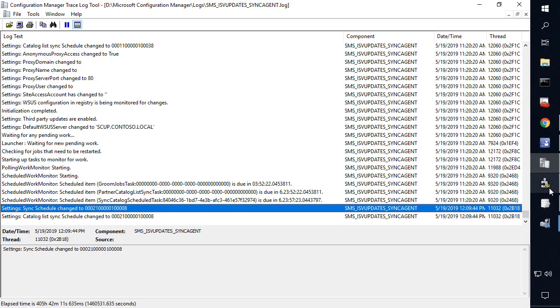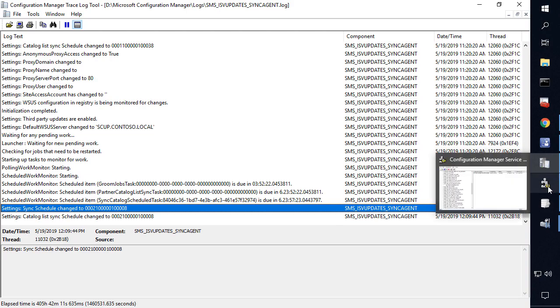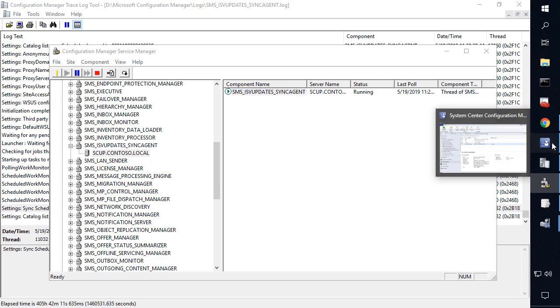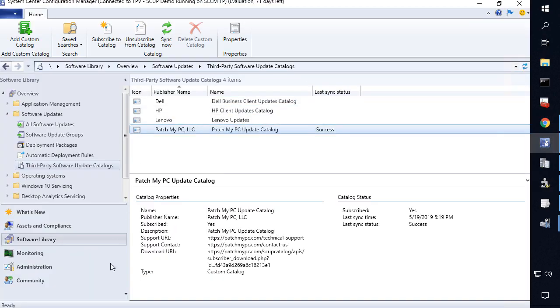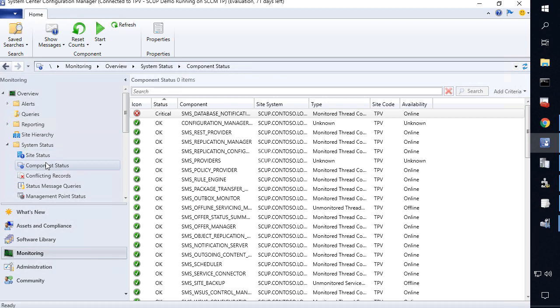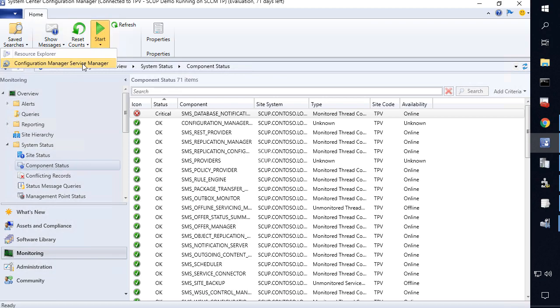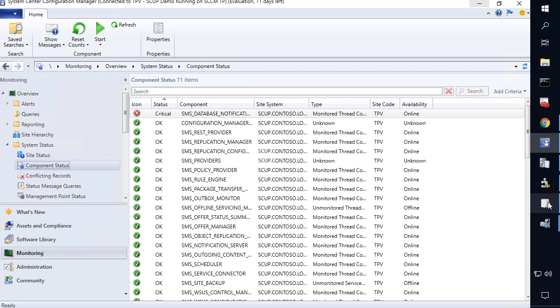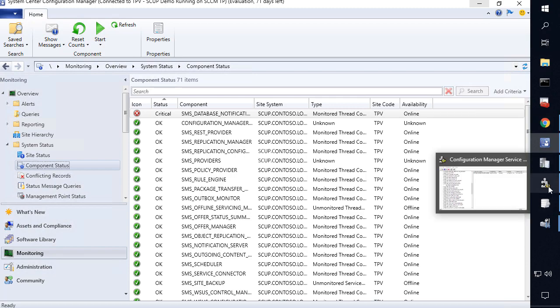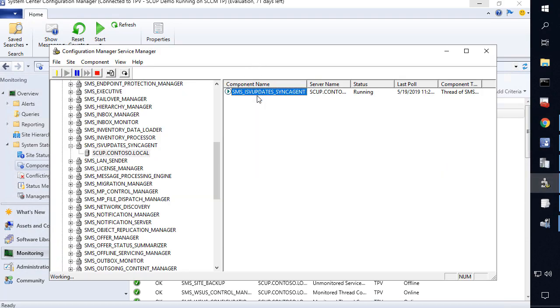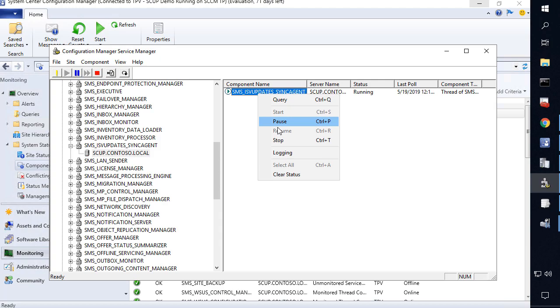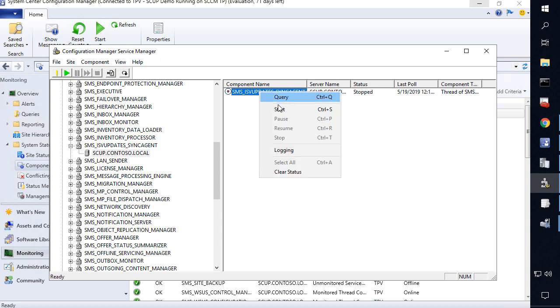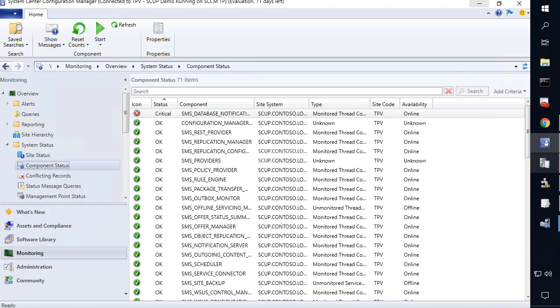So in order to get that showing up for our next sync, what we're going to do, we're going to go back to our configuration manager service manager. Now you can get to this tool from the monitoring component status, click on start, and then the service manager here. Now what we're going to do is right click that ISV update sync agent, click query. We're then going to stop the component. And then we're going to start the component.